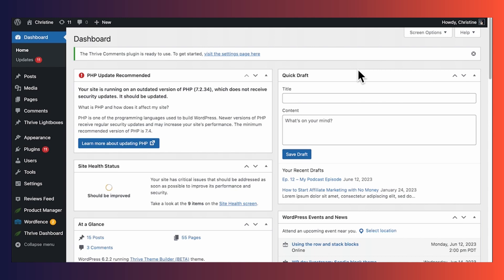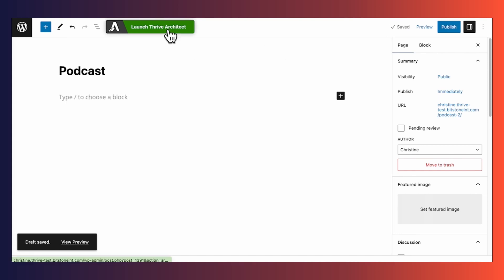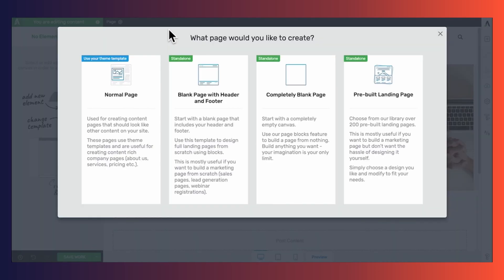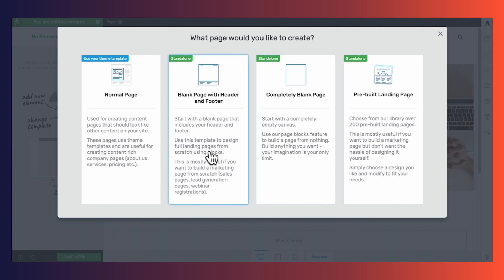Next, let's add a list of podcast episodes to a page. We'll create a new page, give it a name, and launch Thrive Architect. We have a few different options: use the page template selected in the Site Wizard, use just the header and footer used elsewhere on your site, start with a completely blank page, or use a pre-built landing page. Pre-built landing pages are pre-designed templates for things like sales pages, webinar signup pages, and thank you pages. I'd like to create a page just for my podcast using my existing header and footer, so I'll use the second option.